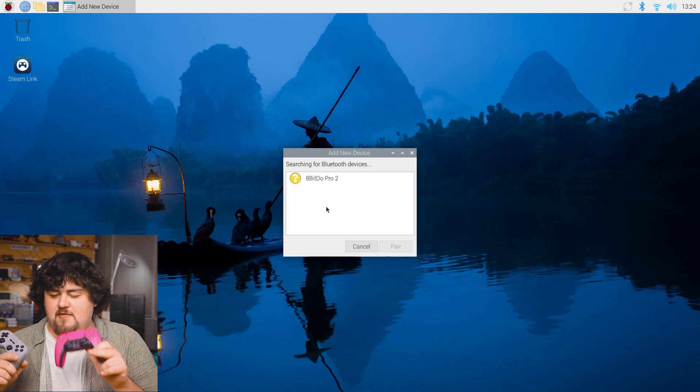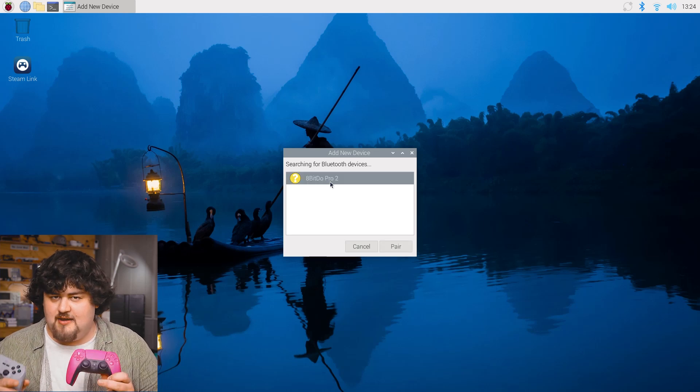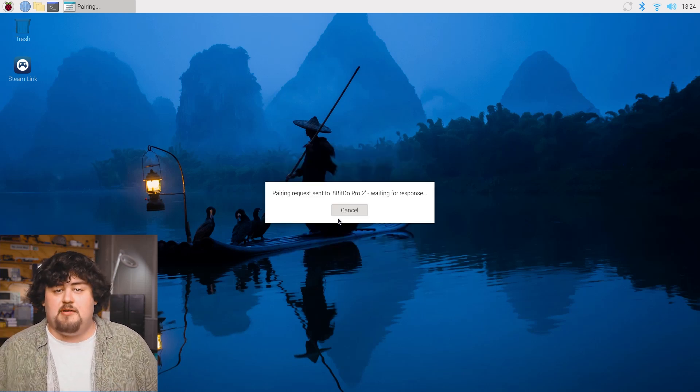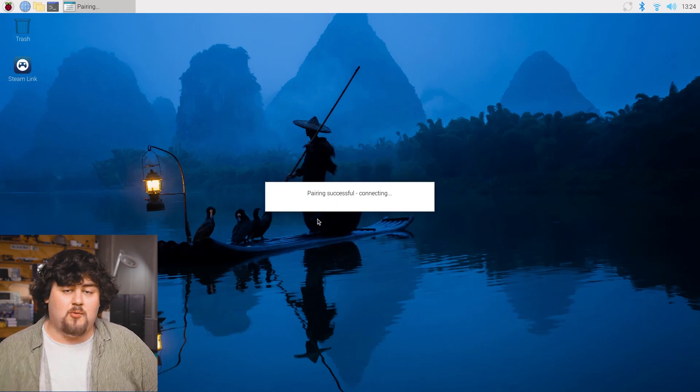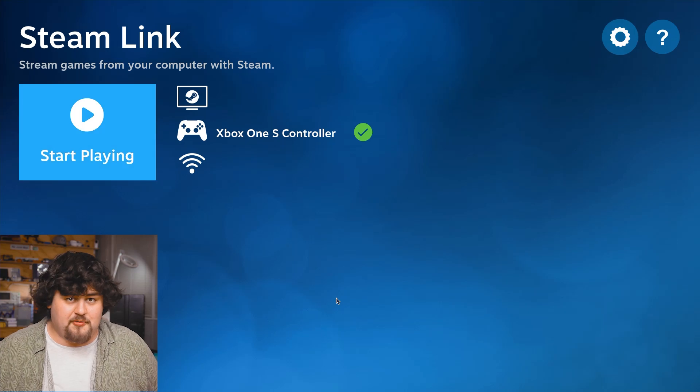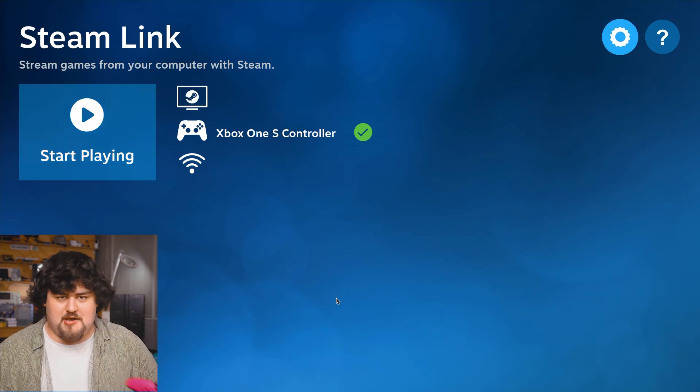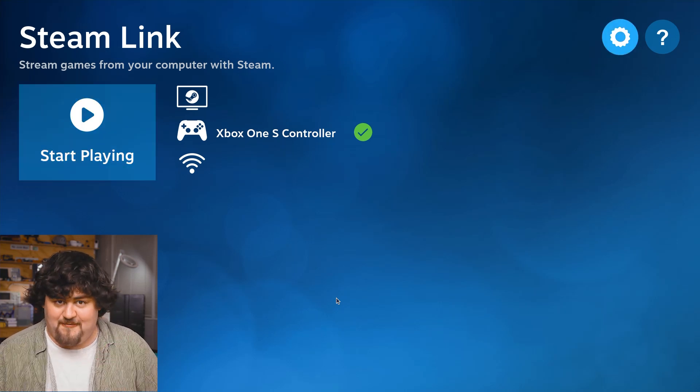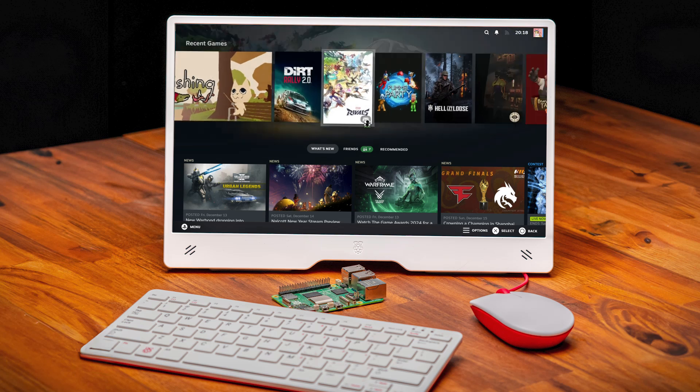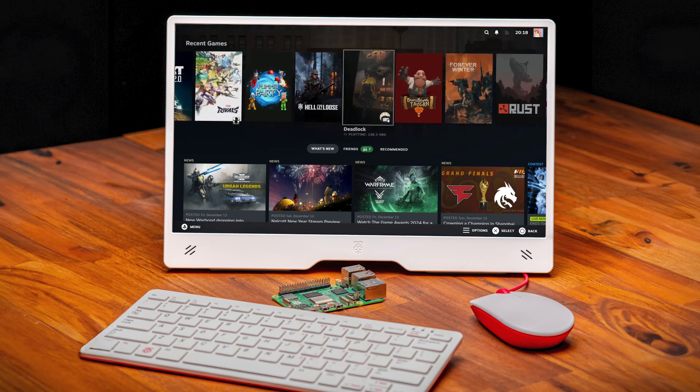Speaking of not every single controller is compatible with Steam Link but in the written guide link below we'll have a list of ones that are officially supported or that we know work definitely. And with that you should now be able to go off and start streaming your Steam games to your Pi over your home network. We hope you found this guide helpful and until next time happy making.